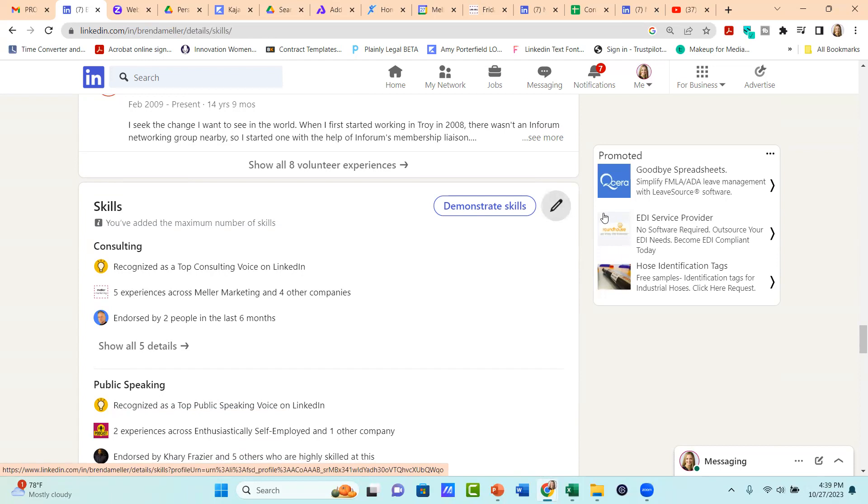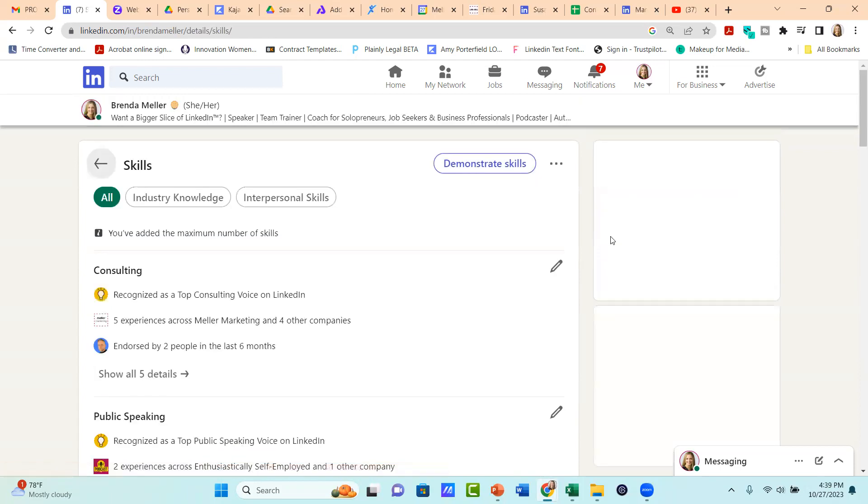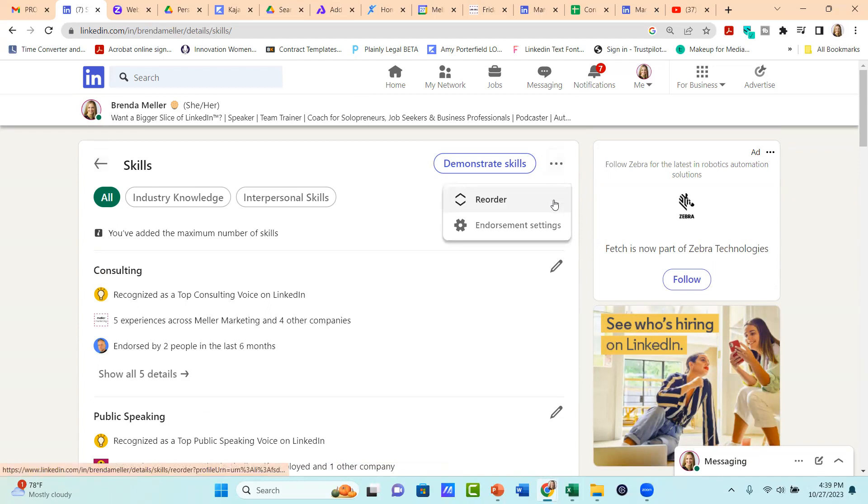And then you'll notice that where that gray pencil icon was, you'll now see three dots. If you click on the three dots, you'll get a menu popping up underneath it with two options, reorder or endorsement settings.